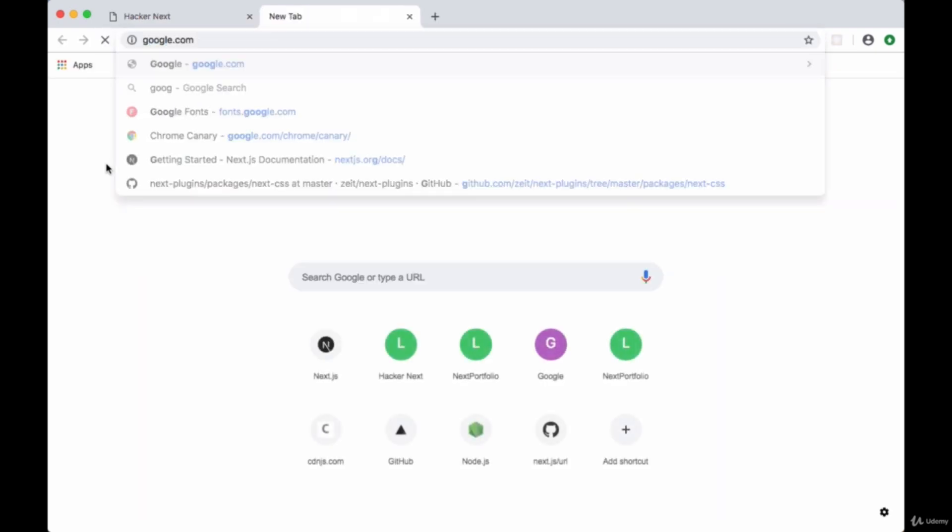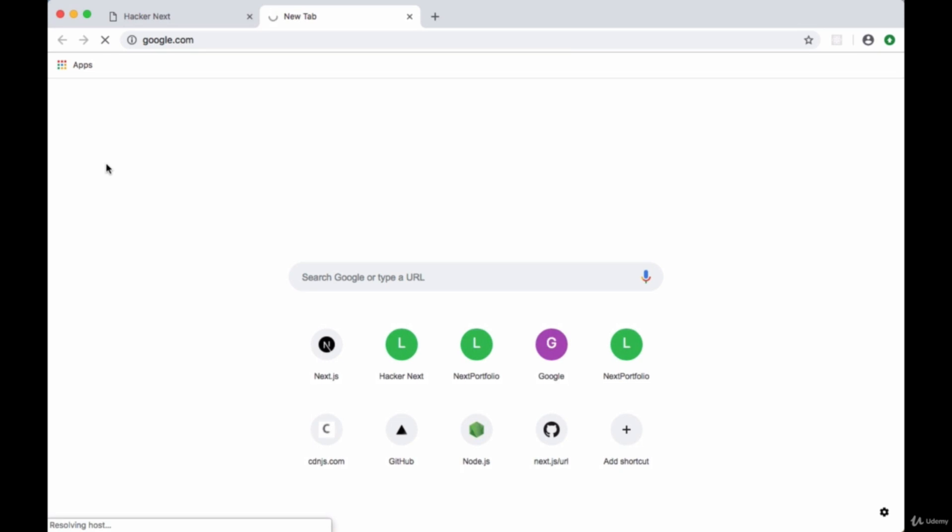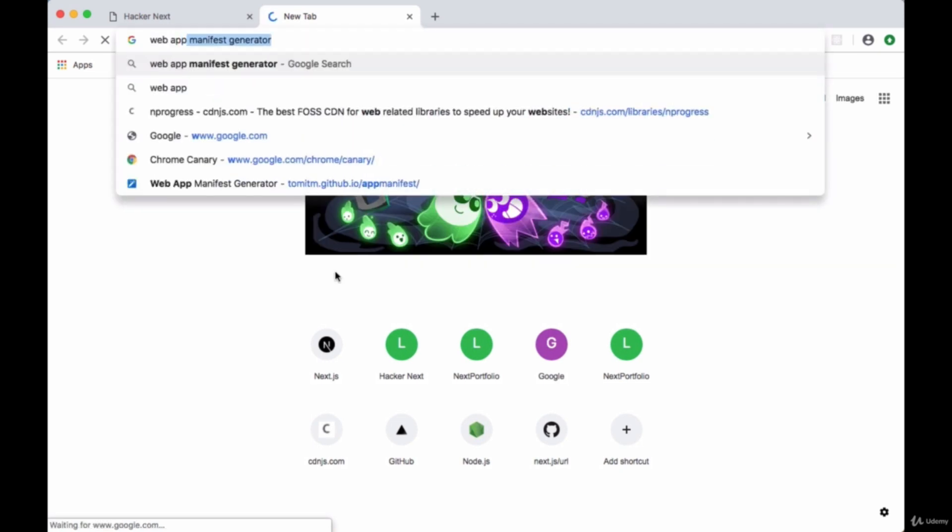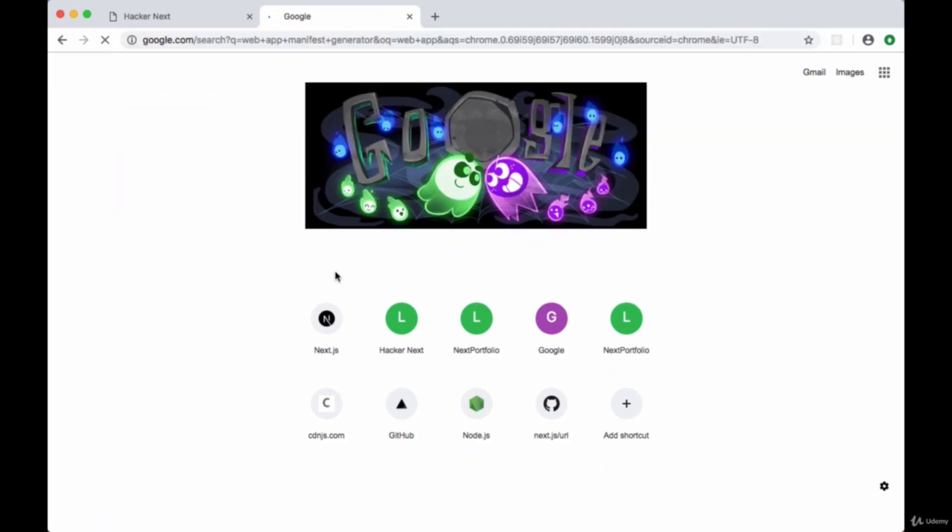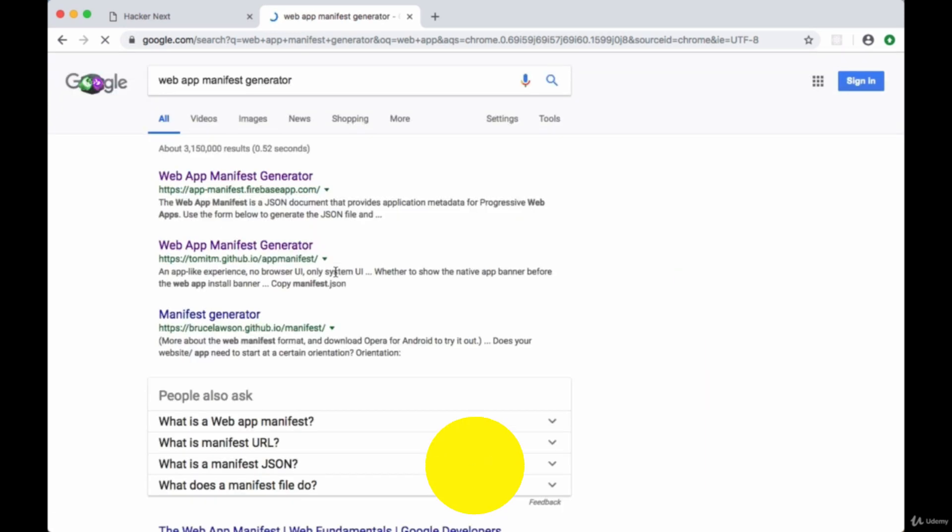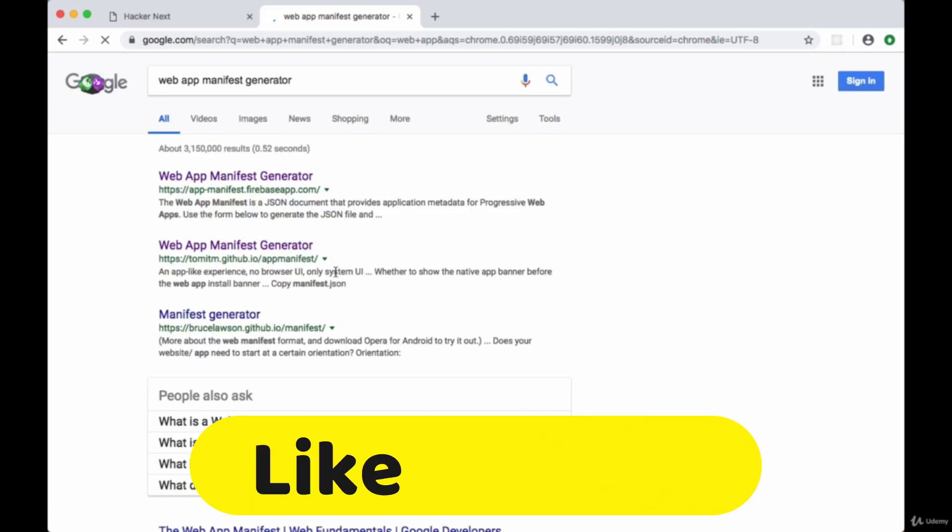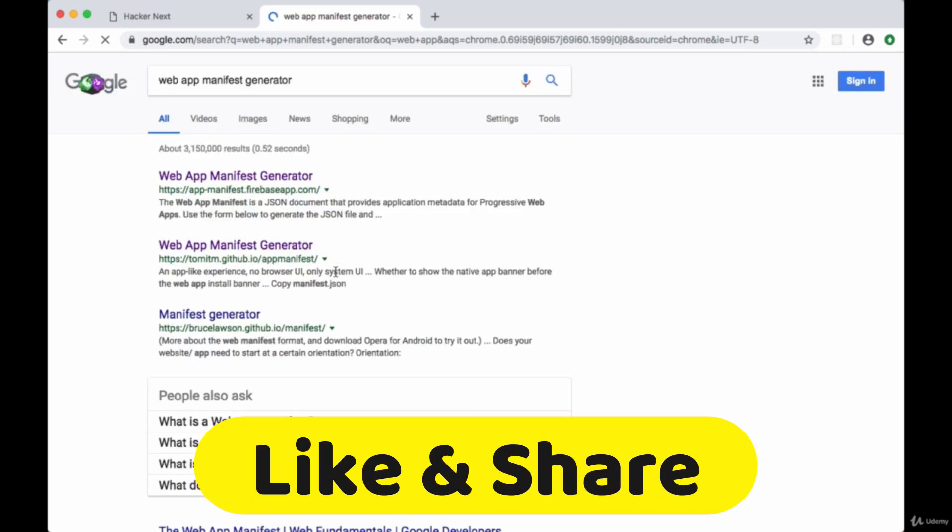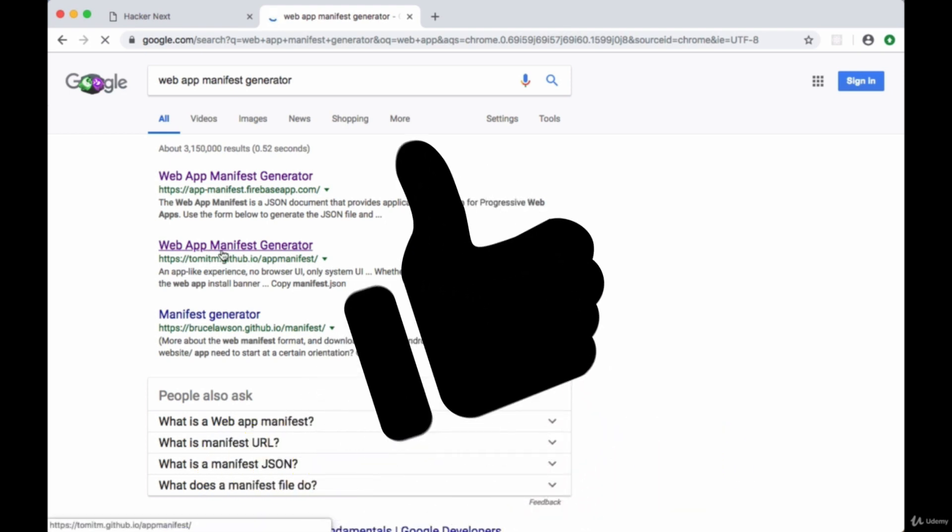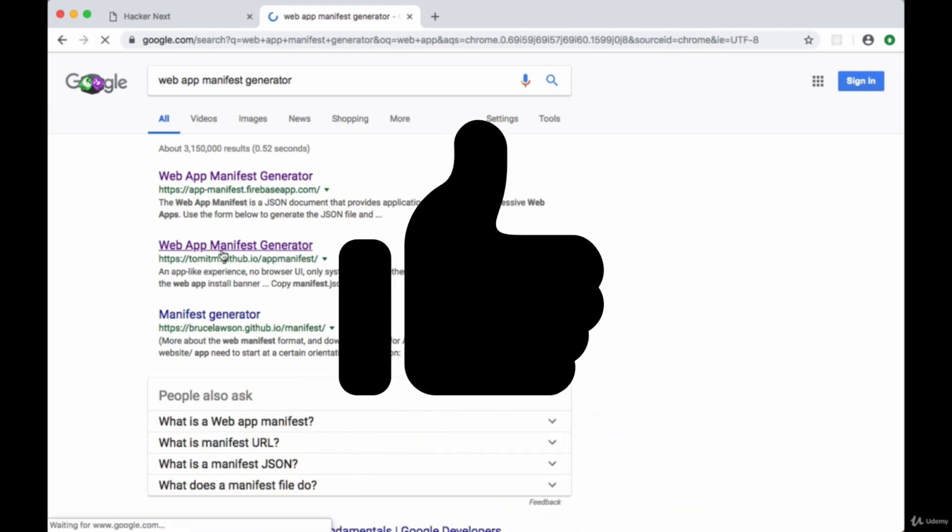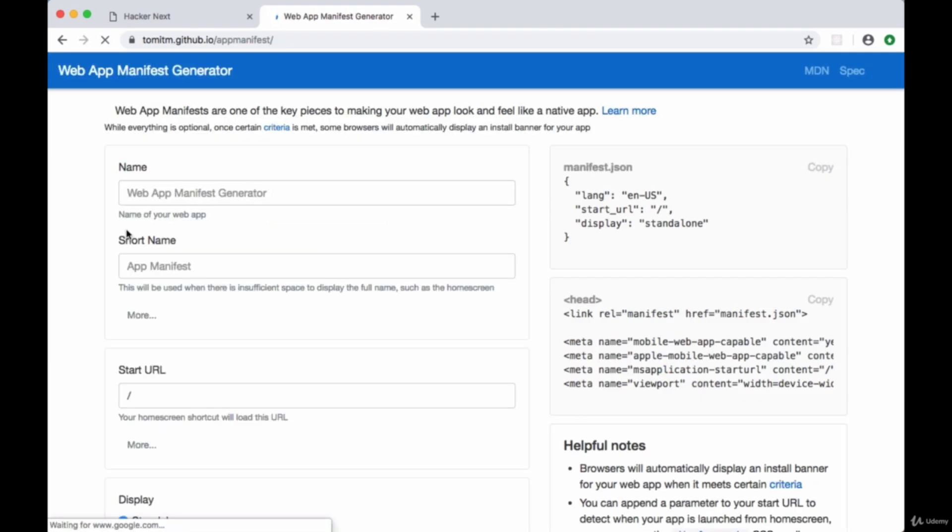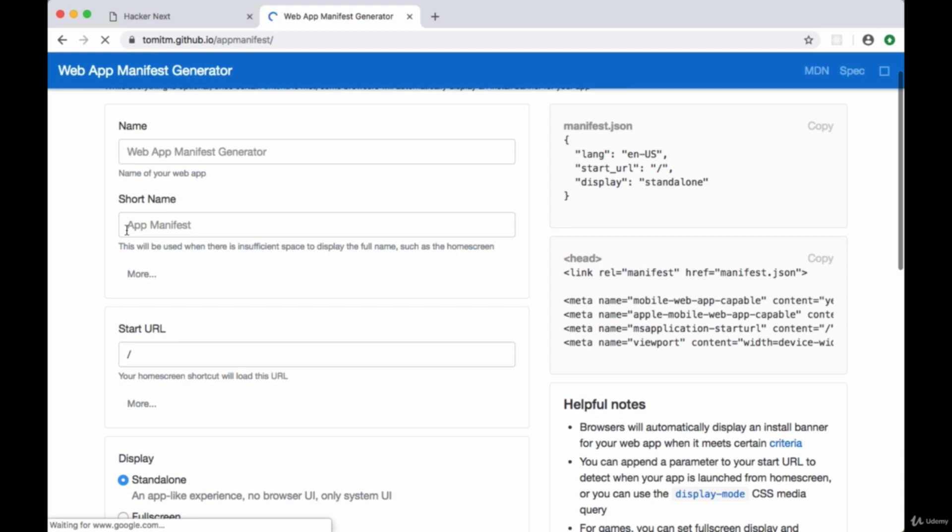Let's get started by opening Google or some search engine and searching for the web app manifest generator. There's a couple of open source tools that we can make use of to create our manifest JSON file. The first one will be this web app manifest generator result with the URL tomitm.github.io/appmanifest.